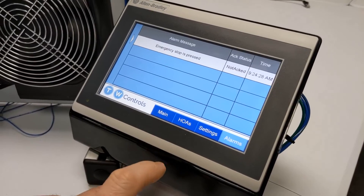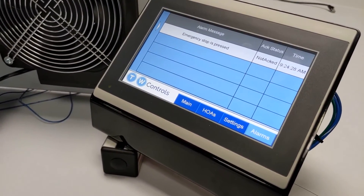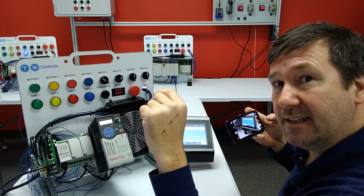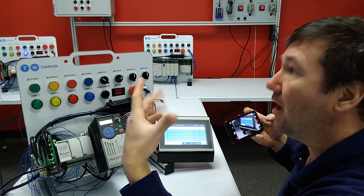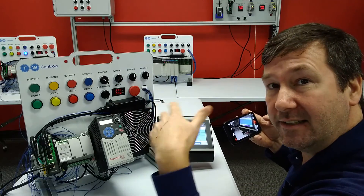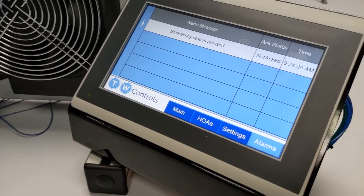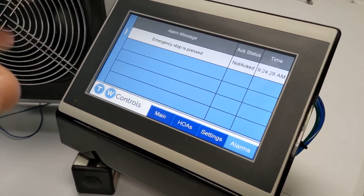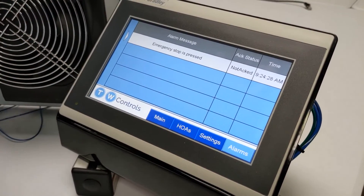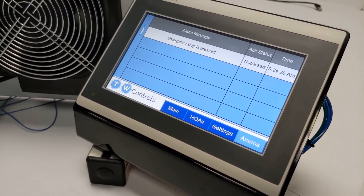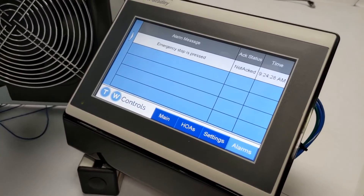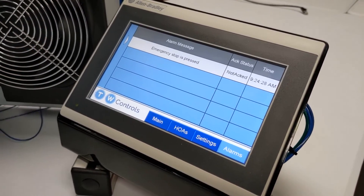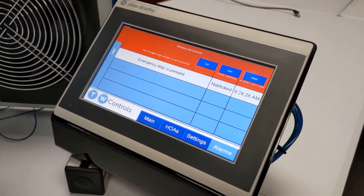Now we have a legible time. There's an acknowledge status column that honestly I never use, but let's talk about it since it's in there by default. It indicates whether someone has acknowledged that the alarm exists. From an aesthetics standpoint, I'd want the text left-justified. Also there's a slight issue — it's currently showing as an inactive alarm because we just downloaded the program. I'll pull out the e-stop and then press it again.